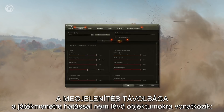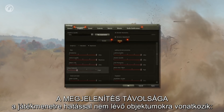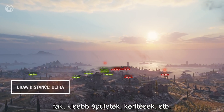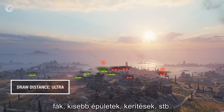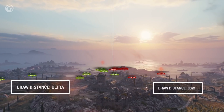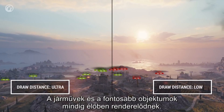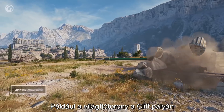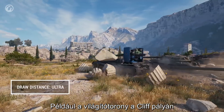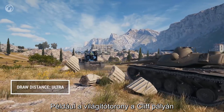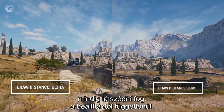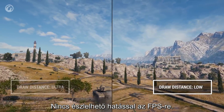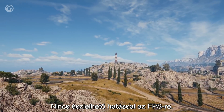Draw distance affects objects that are not relevant for gameplay — trees, small buildings, fences, etc. Vehicles and important objects are always rendered. For example, the lighthouse on the cliff map is visible at any position of the slider. It doesn't have a noticeable impact on FPS.